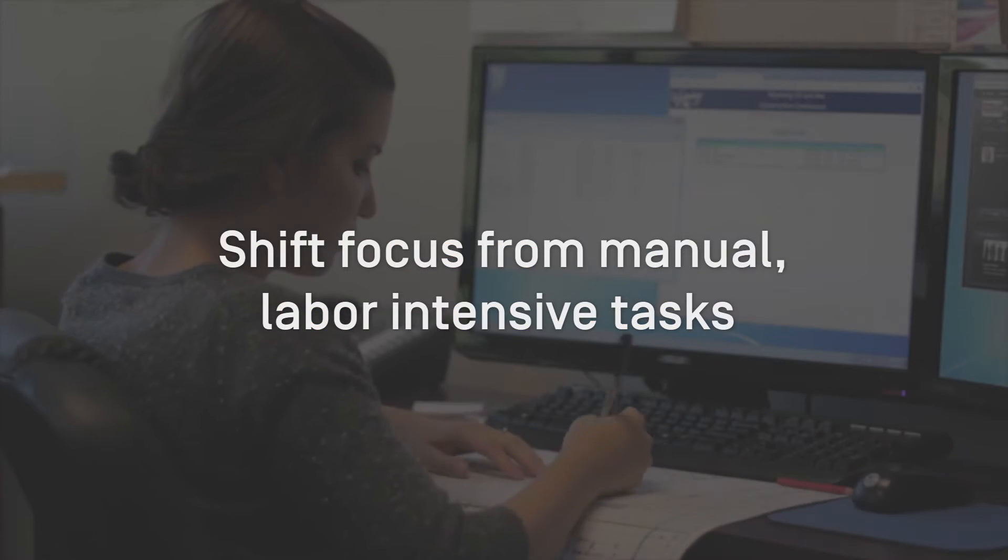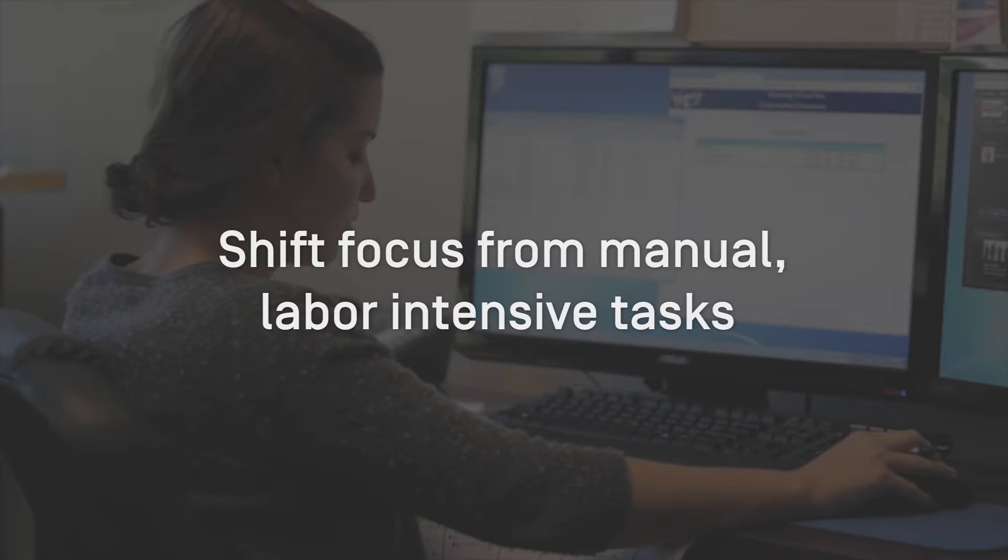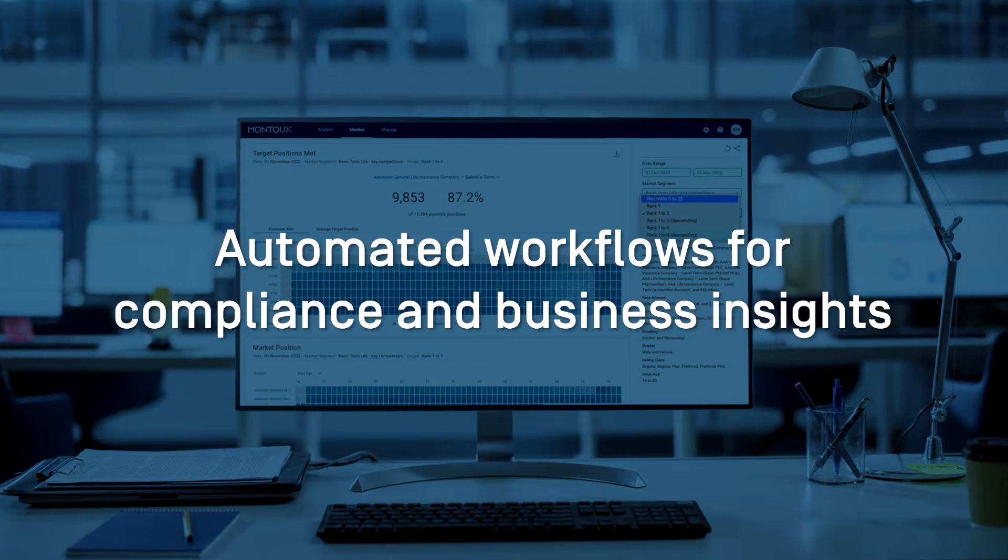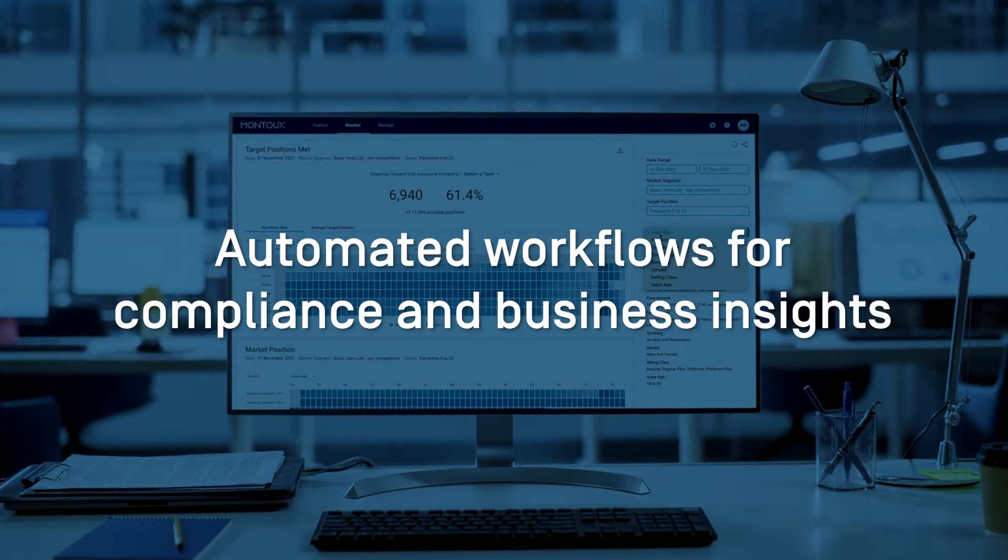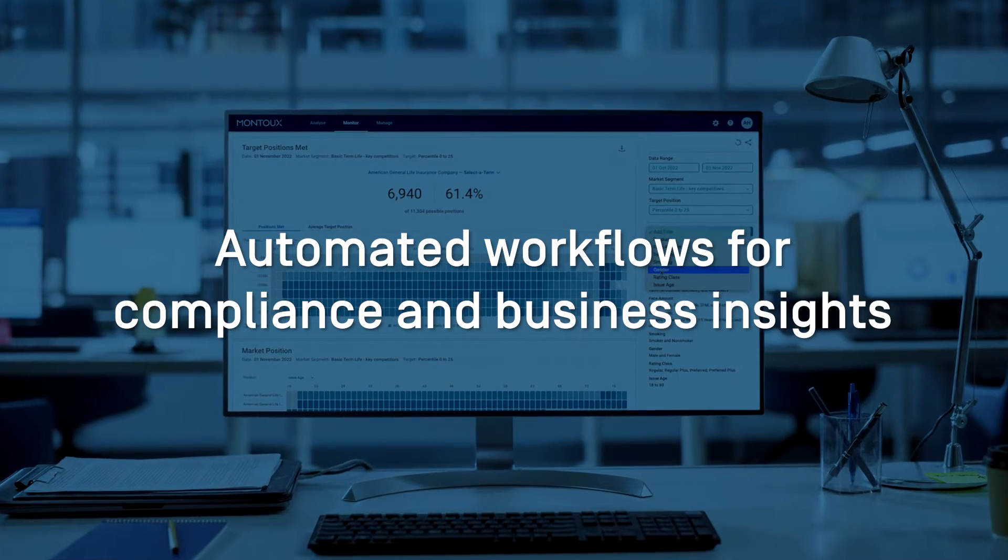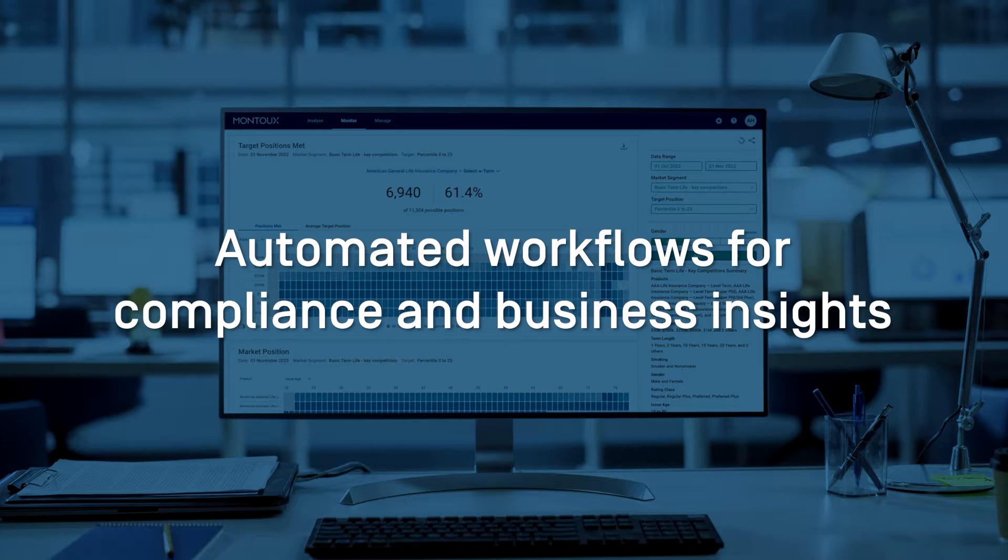enabling actuaries to shift their focus from manual, labor-intensive tasks to monitoring and creating automated workflows for compliance and business insights.